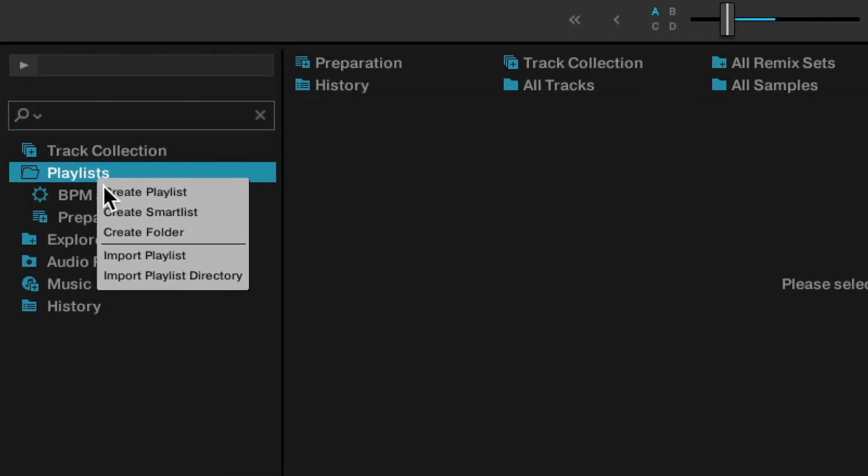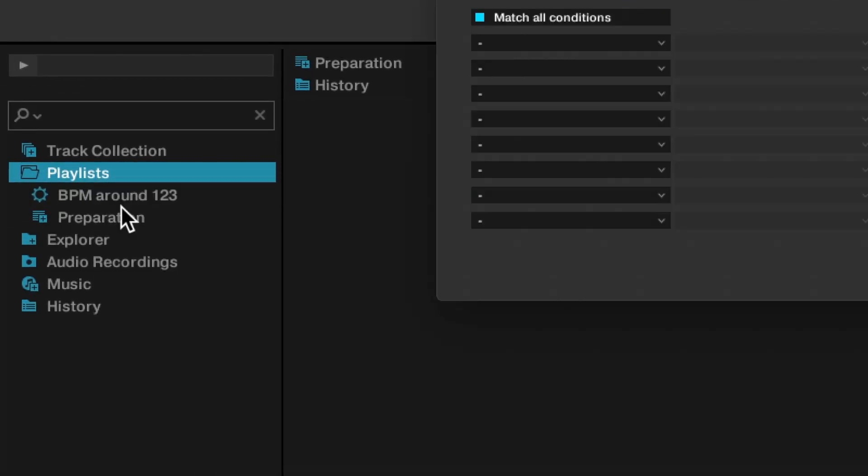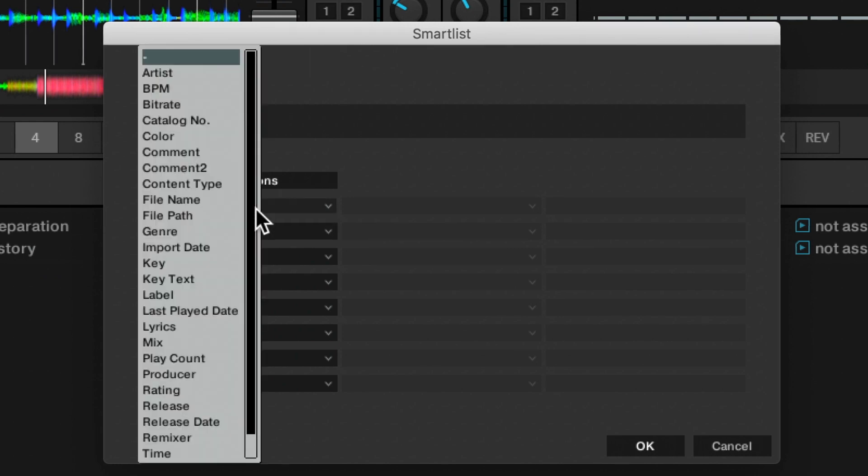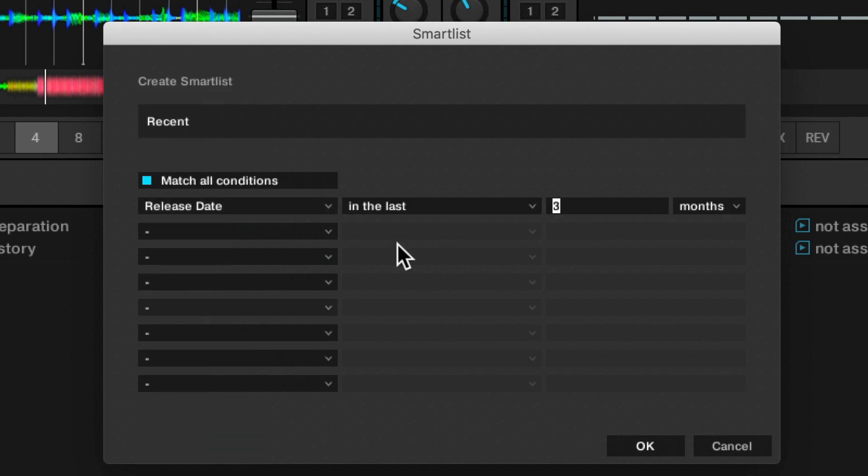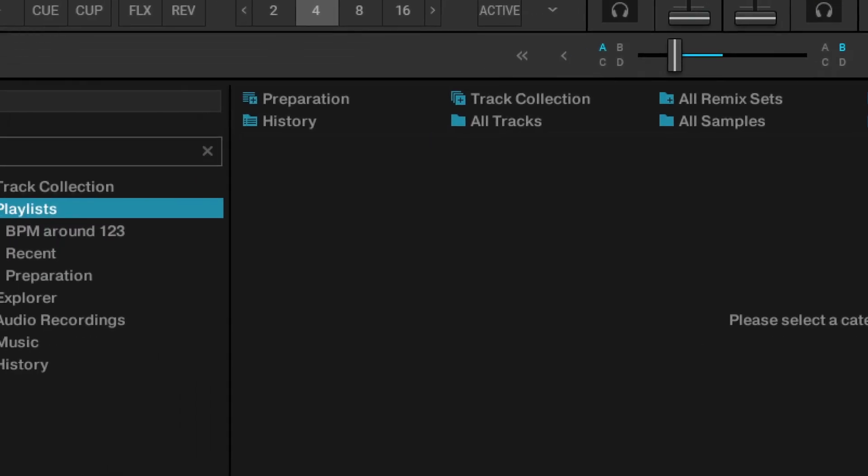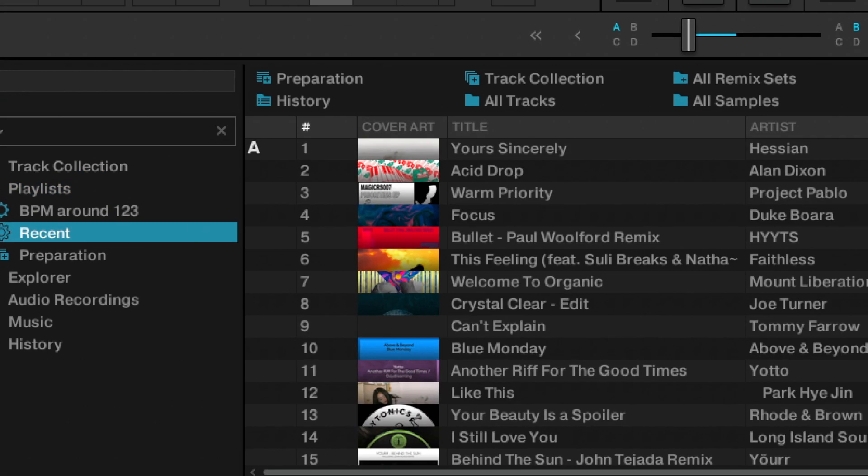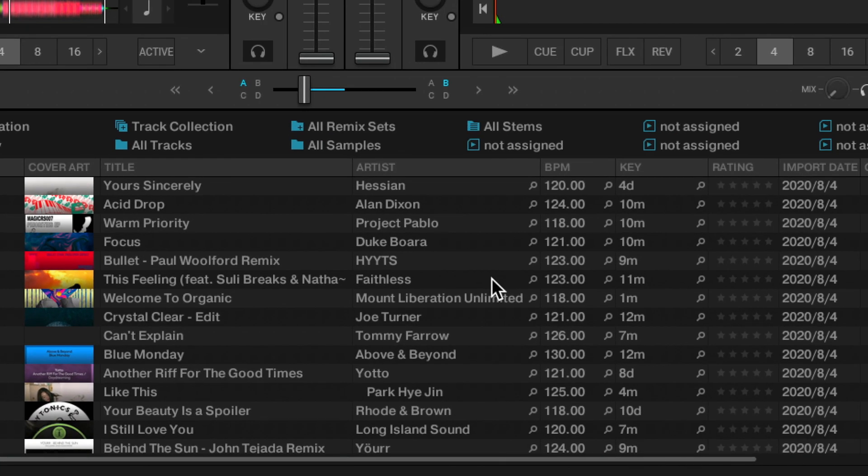We could have a smart playlist based upon date. So recent, and then this could have the release date in the last 12 months. And there's all my tracks that have been released in the last 12 months.